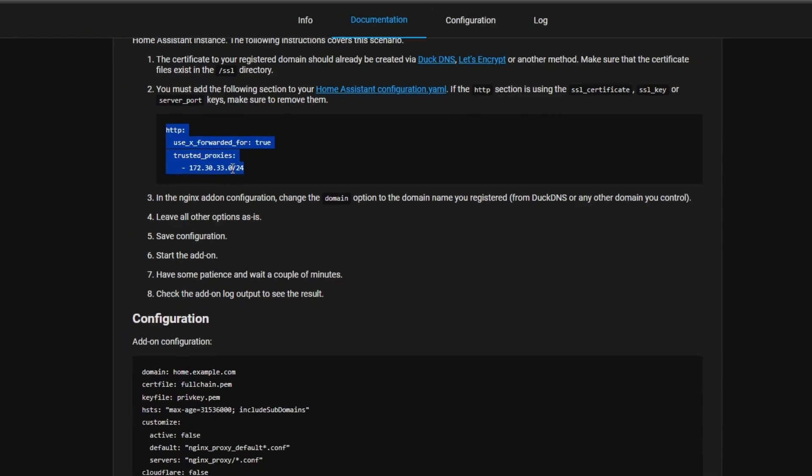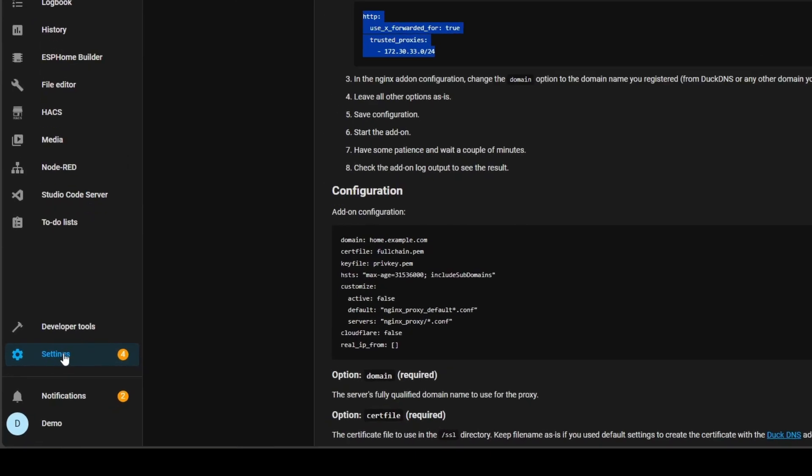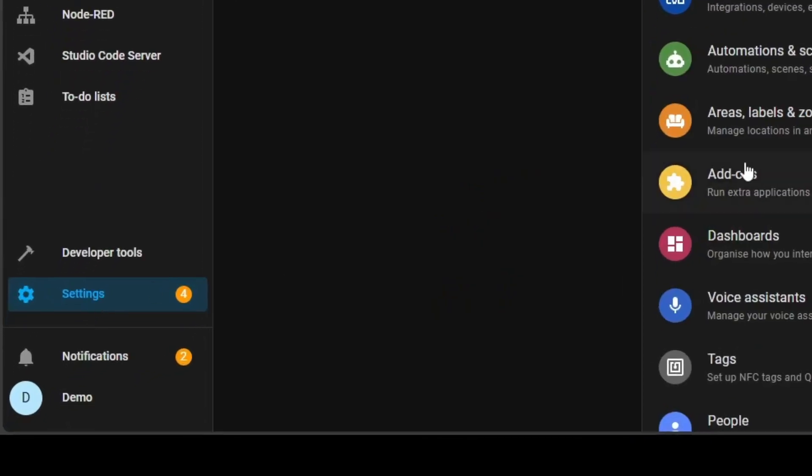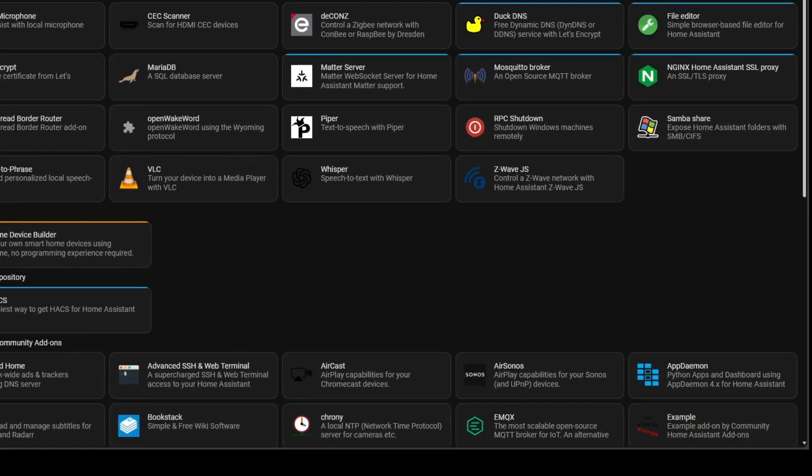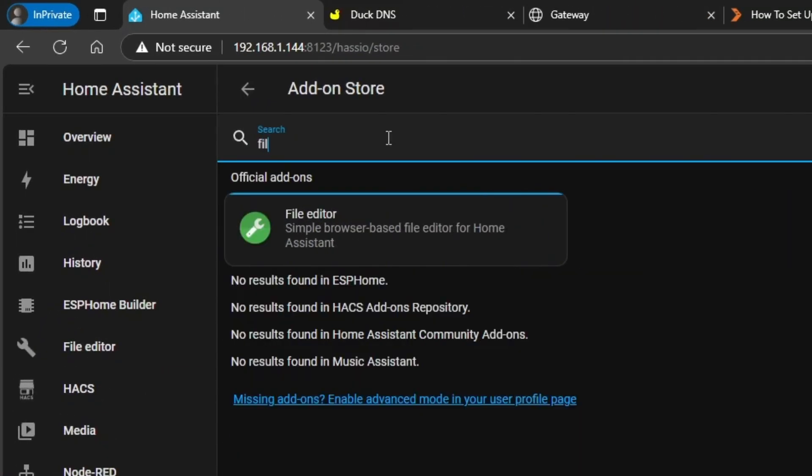You're going to need something like File Editor. If you haven't already got that, go to Settings, go to Add-ons, go to Add-on Store and just do a search for file editor and go ahead and install it. I've already got it installed on my machine so I'm going to go straight to it.